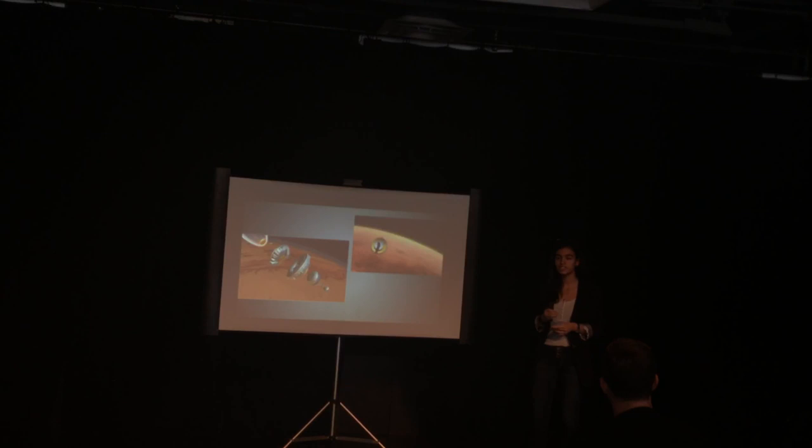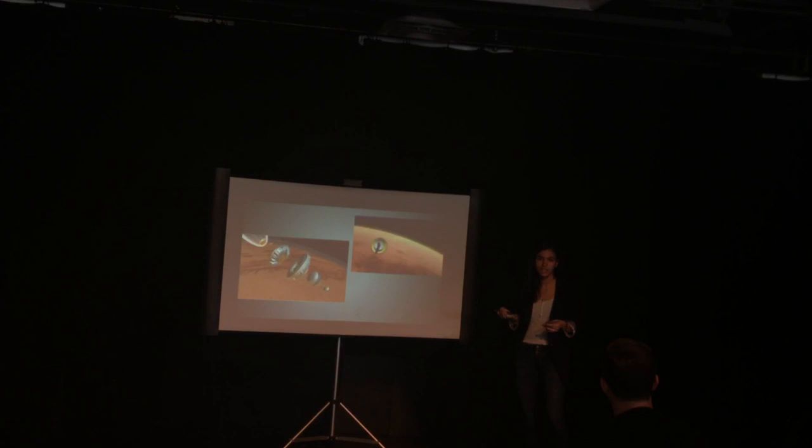Once you have your thruster firing, injecting that flame into an extremely dynamic environment would be something our technology has never had to face before.